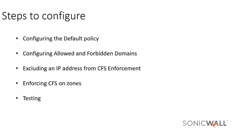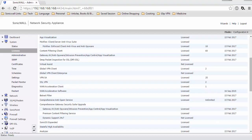We will be going through configuring the default policy, configuring allowed and forbidden domains, excluding an IP address from CFS enforcement, enforcing CFS and zones, and testing. I am logged into the SonicWall management interface.